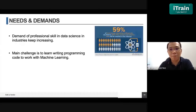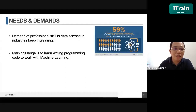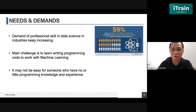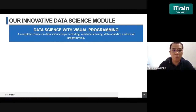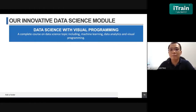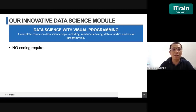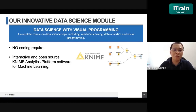One of the main challenges experienced by professionals and individuals is learning to write programming code. For example, if we want to do machine learning and predictive analytics, we need to write a program — and it's not easy for someone with no or little programming knowledge. What we offer here is an innovative data science module using a visual programming approach. This is a complete course including machine learning, data analytics, mathematics, and visual programming. In our course, no coding is required. We use an open-source KNIME analytics platform software to develop machine learning algorithms.